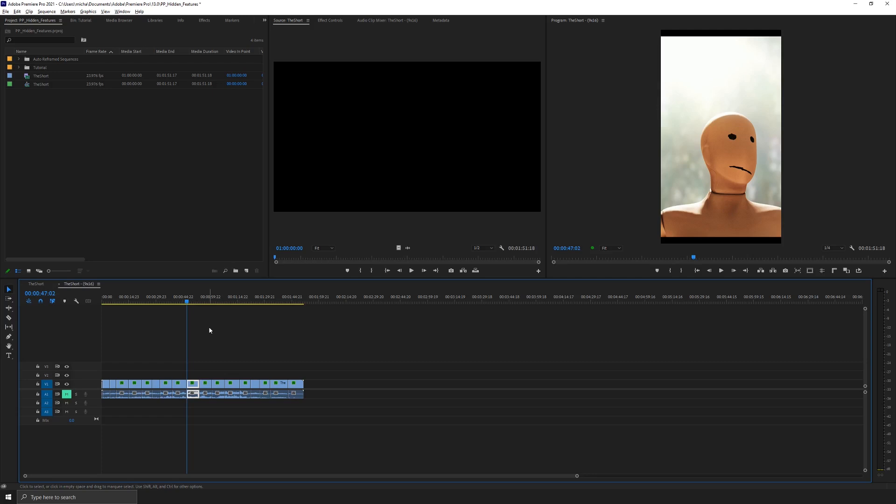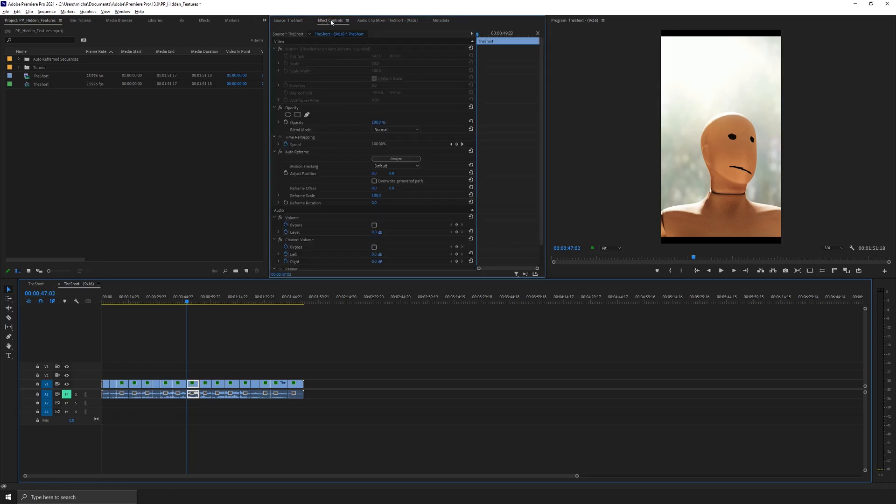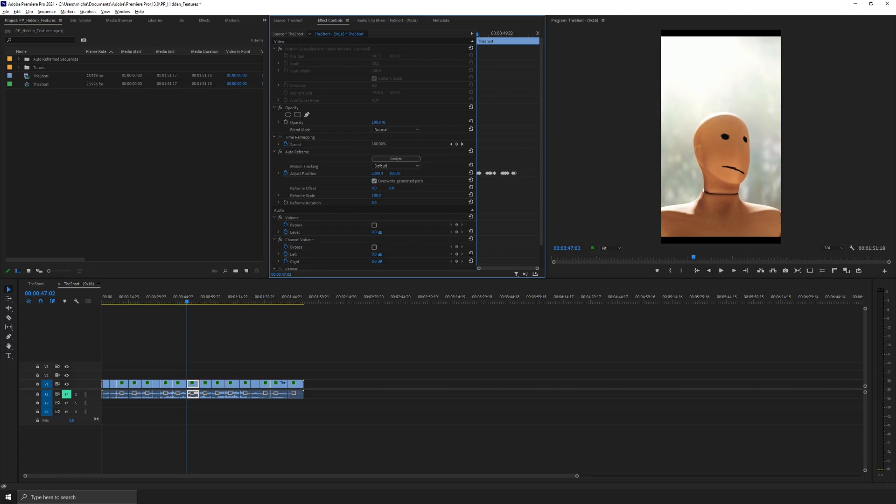And if I need to fine tune this, I just go into the effects controls, go to auto reframe. If I want to adjust the position, I just click overwrite generated path. And now you'll see the keyframes that it created automatically on its own. And so if I just need to nudge it back over and I just need to bring him, let's say a little more to the left, I just tweak it and I'm good.